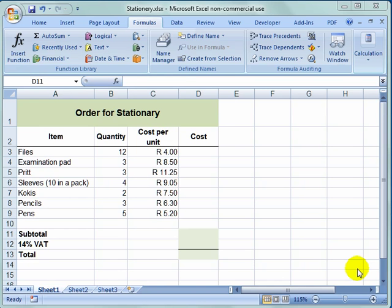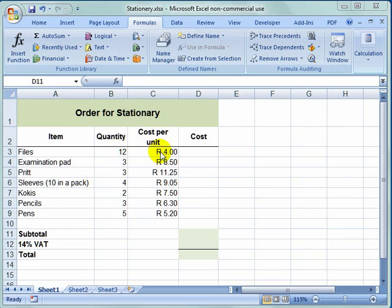We are going to look at doing calculations in a spreadsheet. We are going to start off by multiplying and finding the cost here.